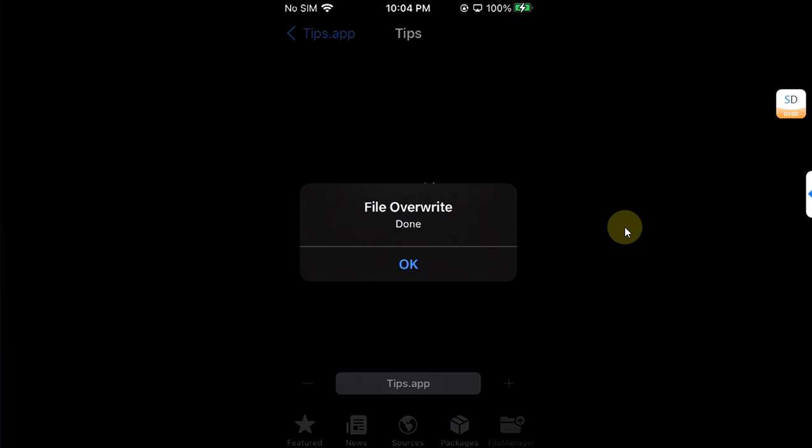Now hit OK. Now please prepare to simply force reset your device, don't turn it off, force reset your device until you see the black screen.